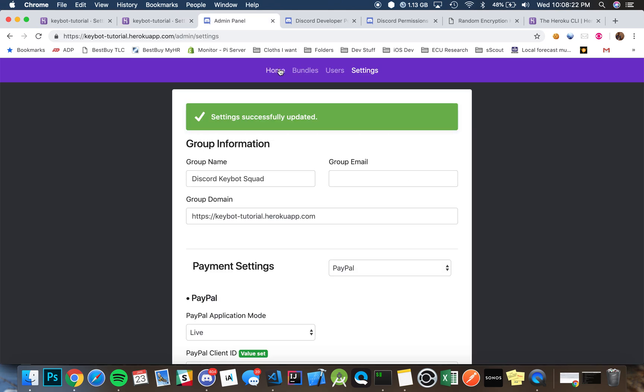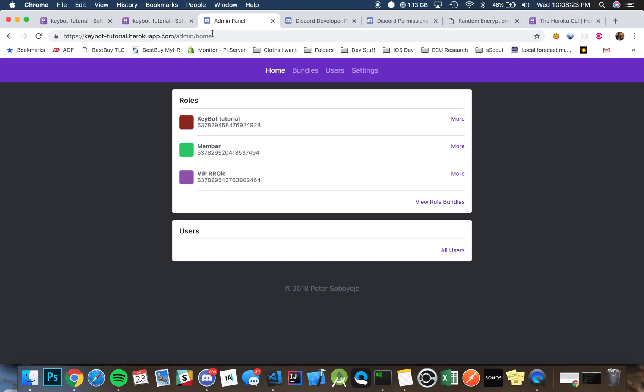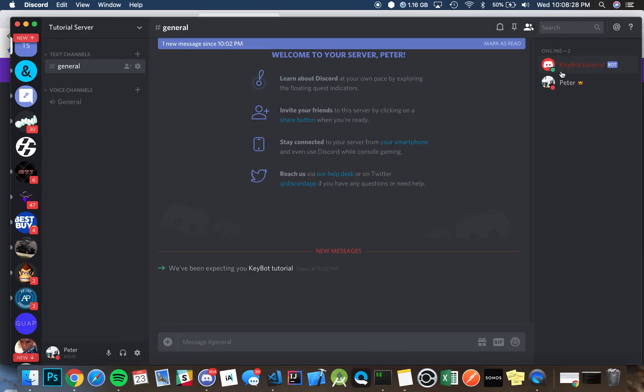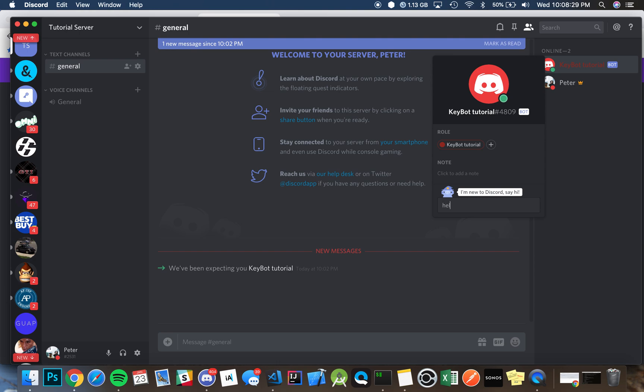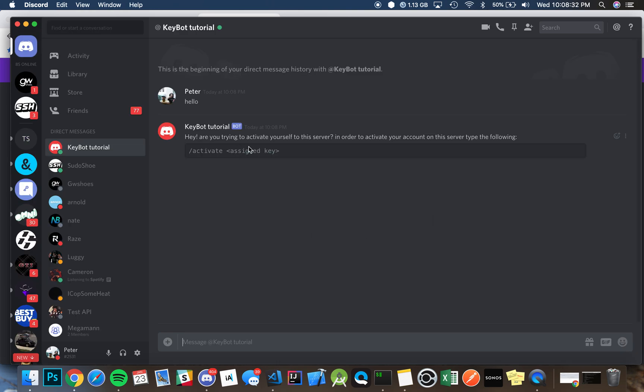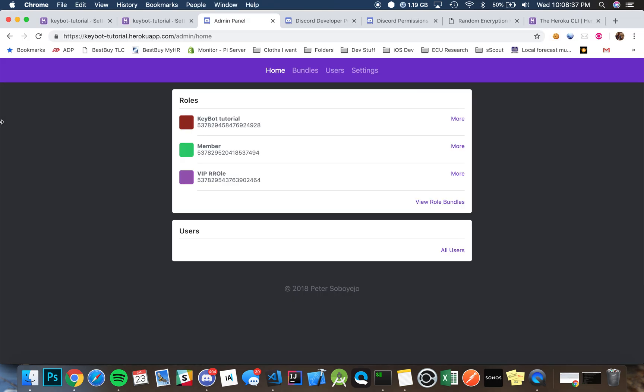And underneath here restart all dynos, and then everything's all set. And like that, your key bot server should be all set up. As you can see, all the roles are here and even the bot is here. So if we message it like hello, it will do all the magical stuff. So that's all you really got to do and hopefully this was helpful.